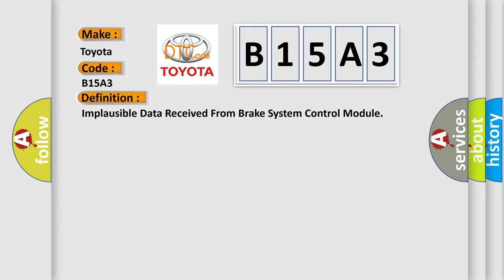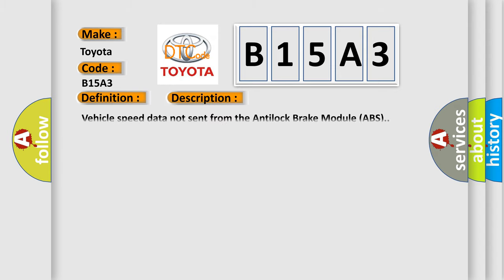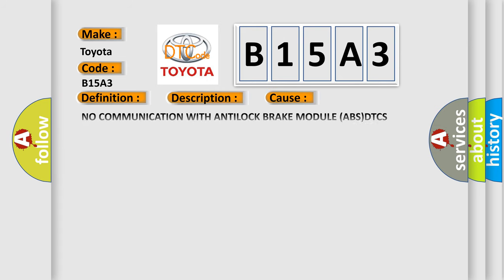And now this is a short description of this DTC code. Vehicle speed data not sent from the anti-lock brake module ABS. This diagnostic error occurs most often in these cases: